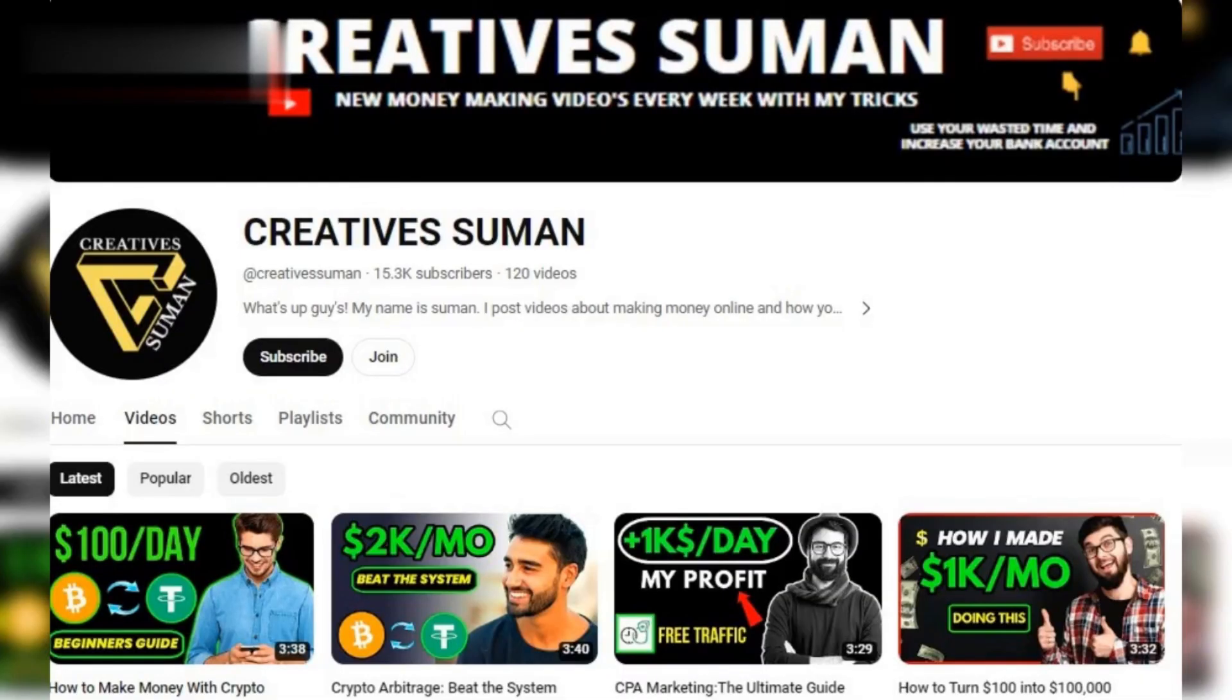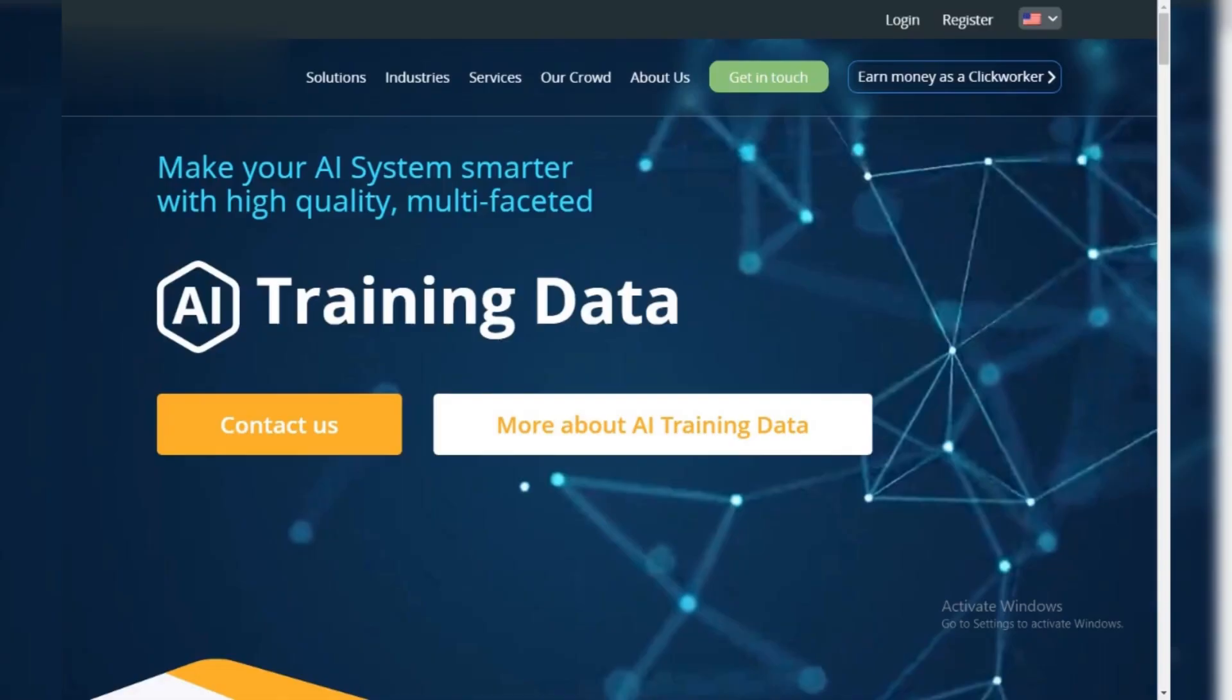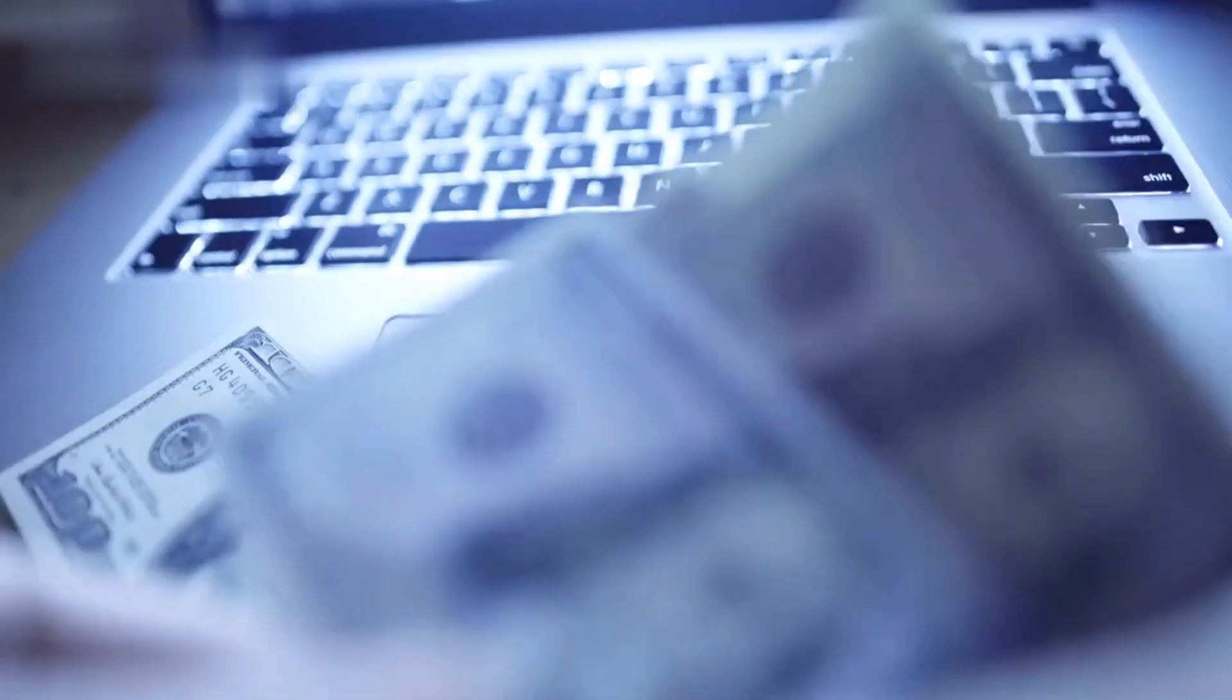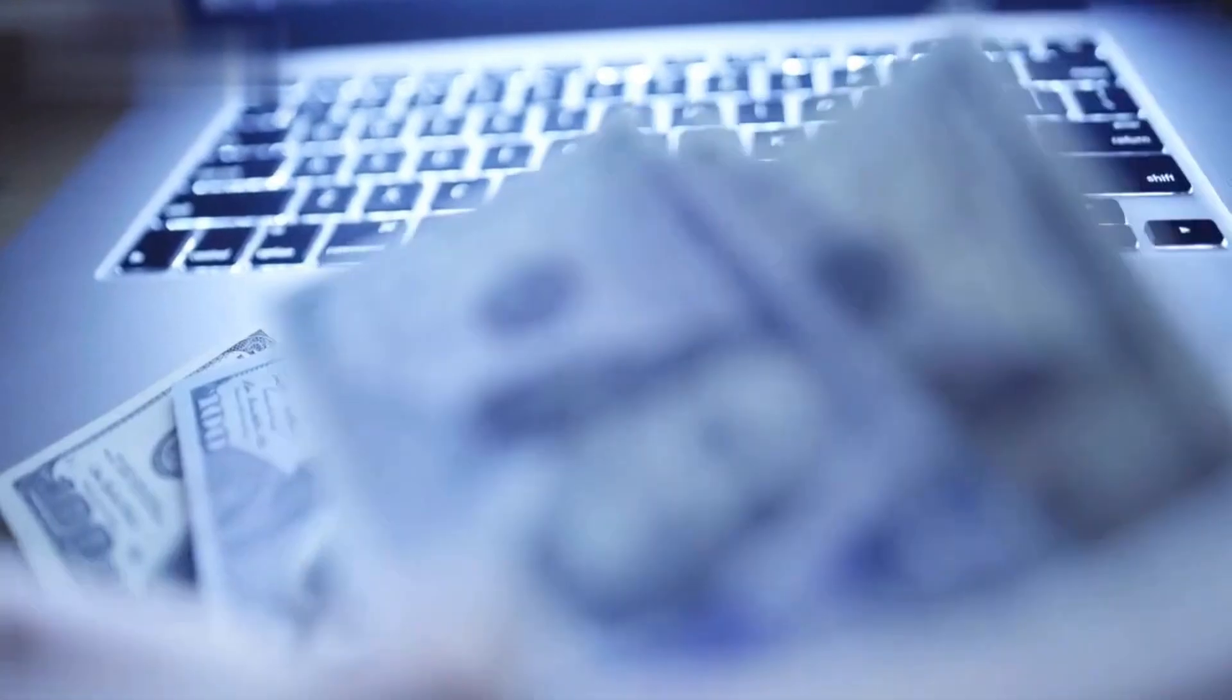Hey everyone and welcome back to the channel. Today we're diving into Clickworker, a platform where you can earn money completing micro tasks online.